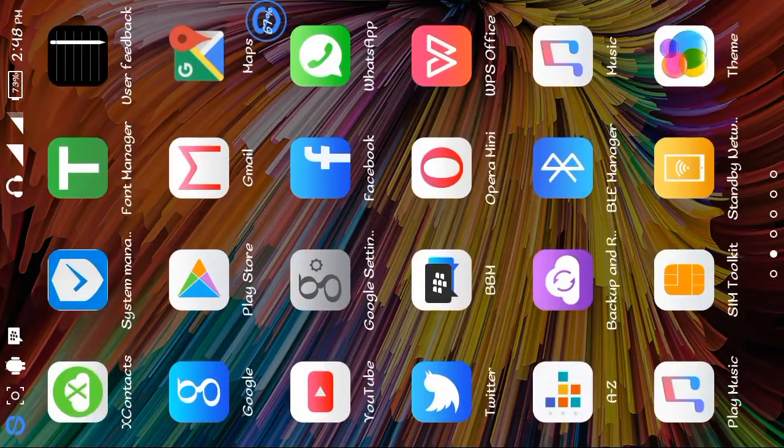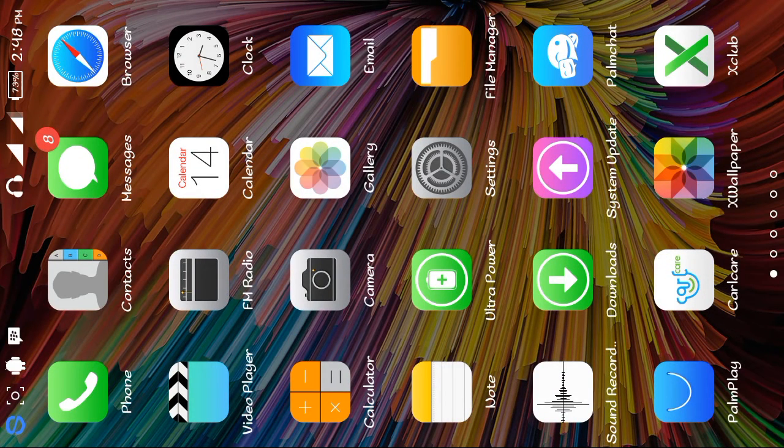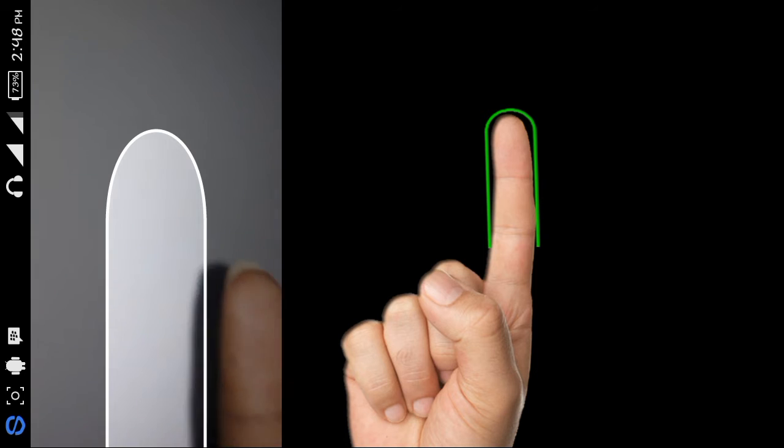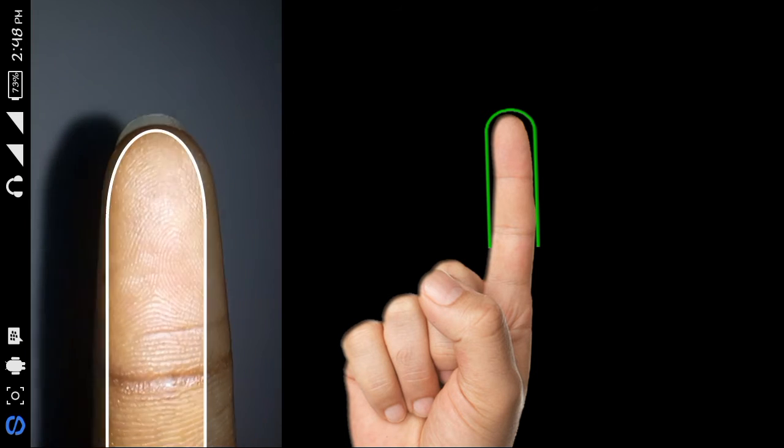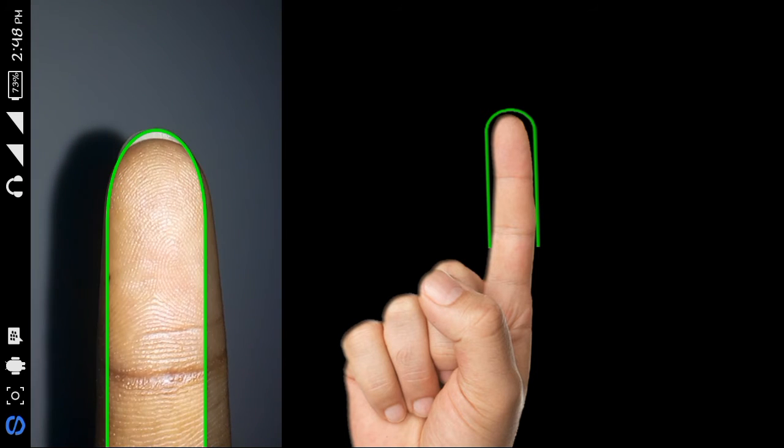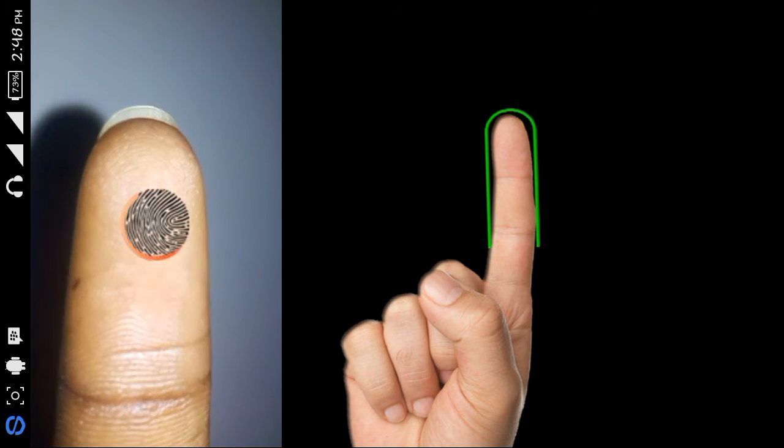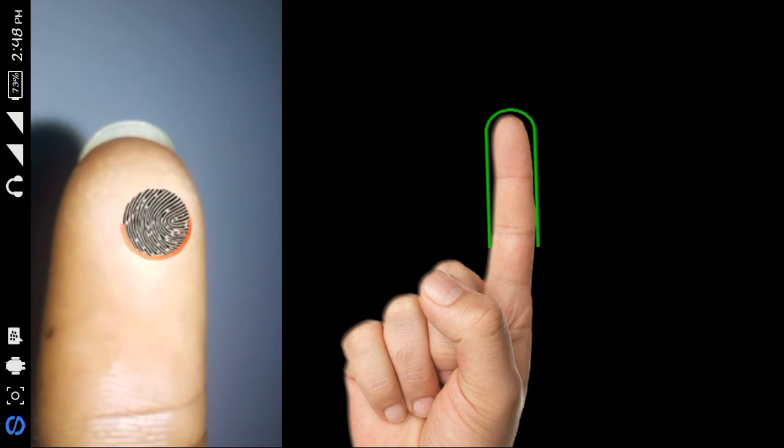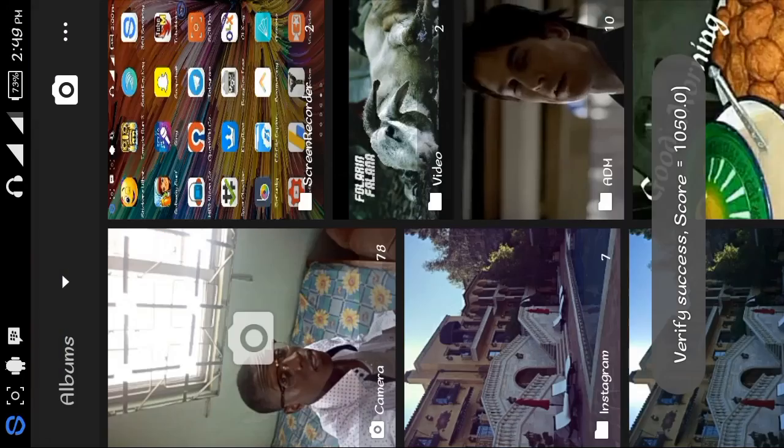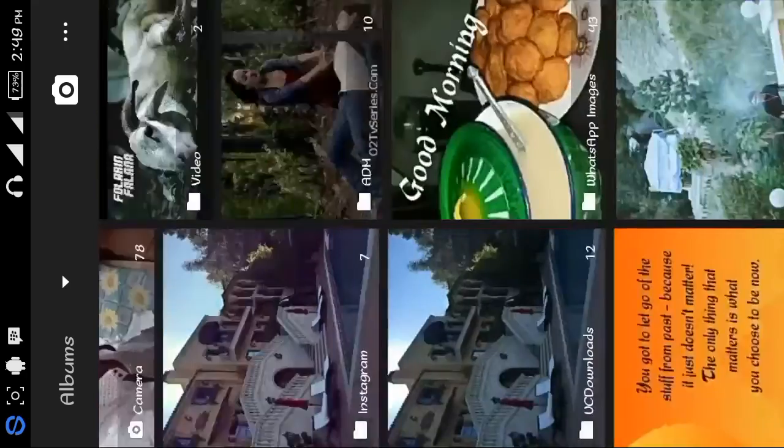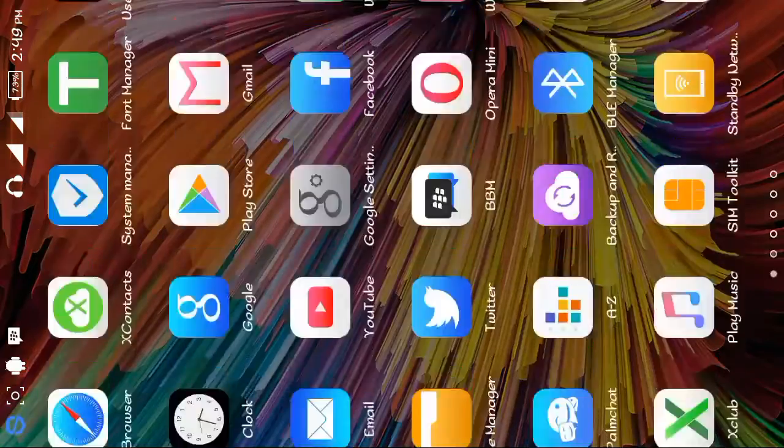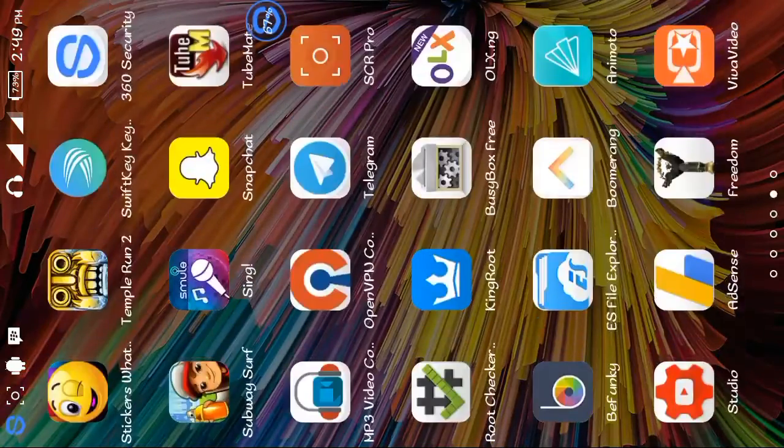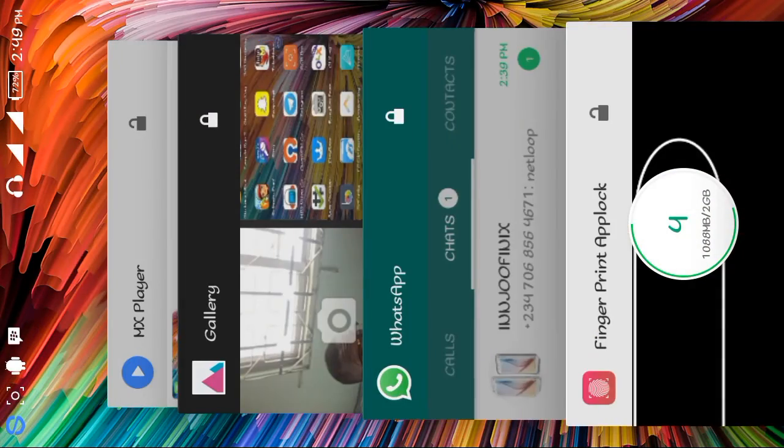Now I'll go down to my gallery and you'll see it brings out the fingerprint screen. Let's see if it's actually going to unlock. Remember the same finger I used—I'll use it again. And you see, it's unlocked! You see that, guys?